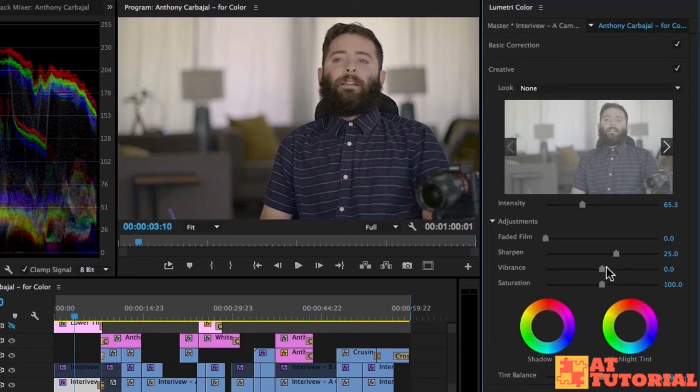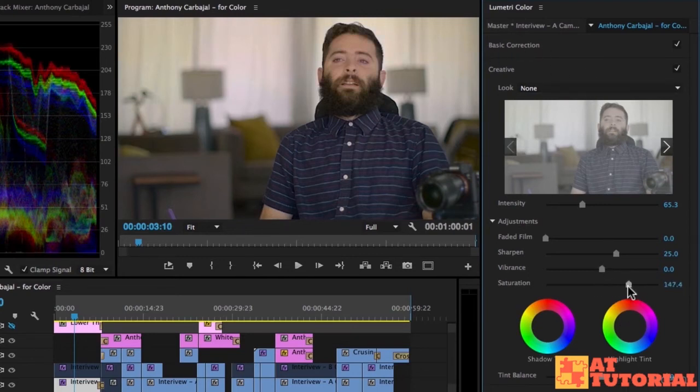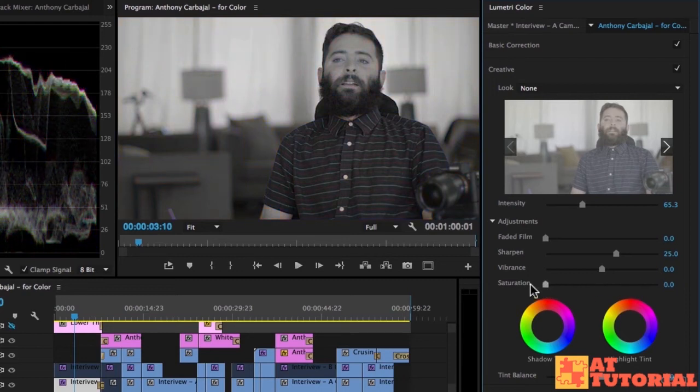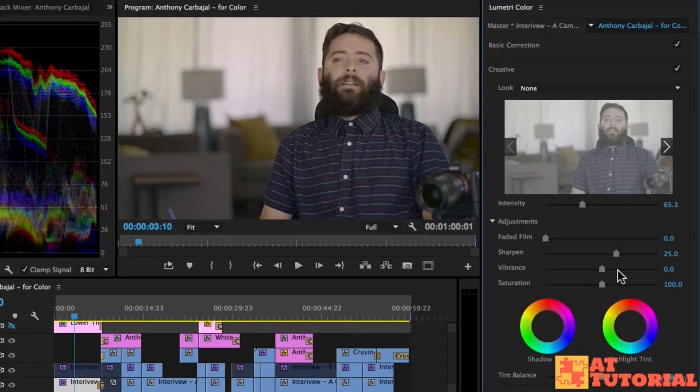We also have vibrance and saturation sliders here as well. Saturation does the same as what we saw in basic correction. It adds saturation to the entire clip or it takes away saturation.